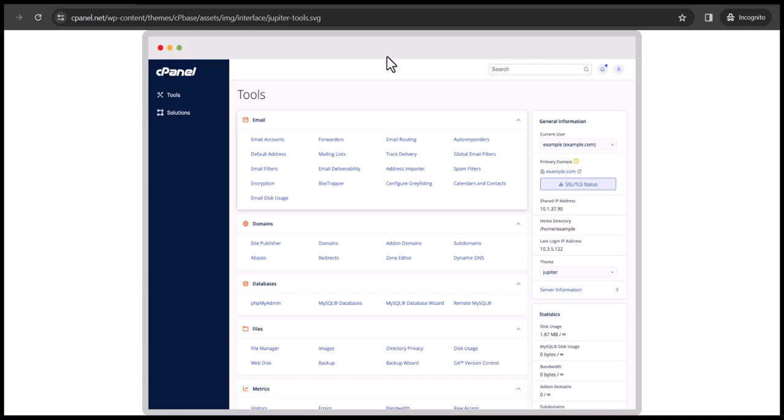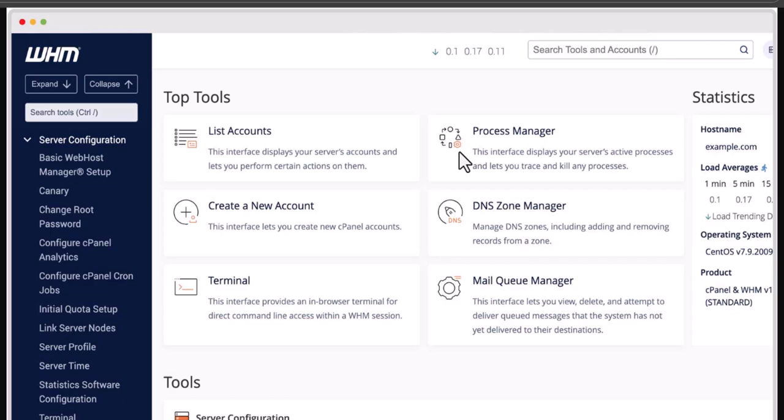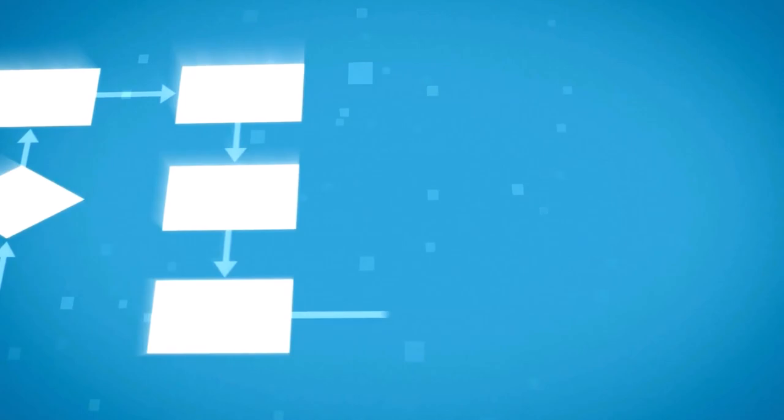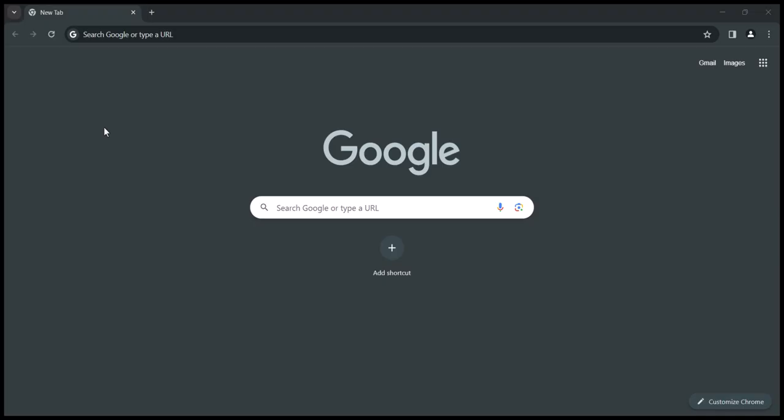Every cPanel you see or use to host your website came from what we call WHM. Without WHM you can't get a cPanel. In order to get a cPanel to host a website, we need to first install our own WHM before we can create cPanels from it to host our websites. This is the same process hosting companies use to sell you cPanels and charge you huge fees.